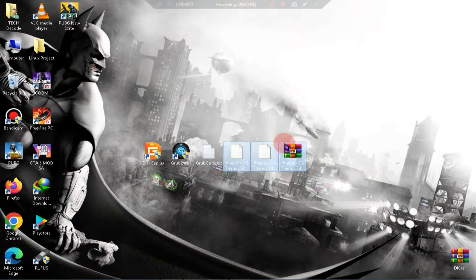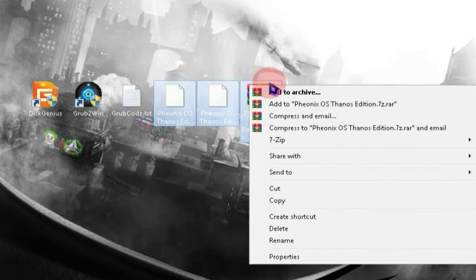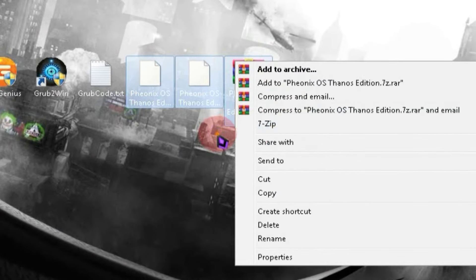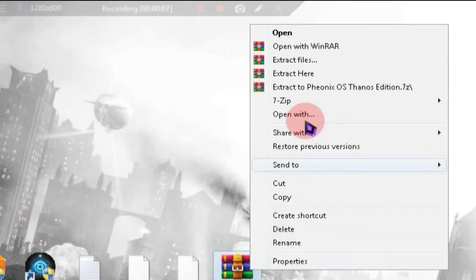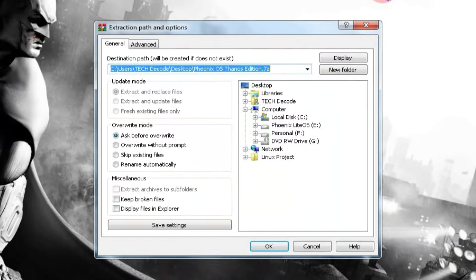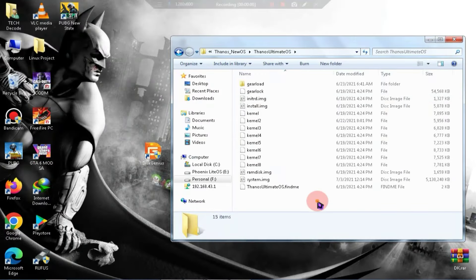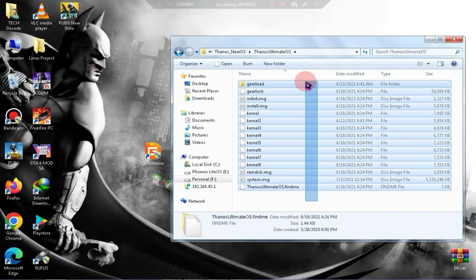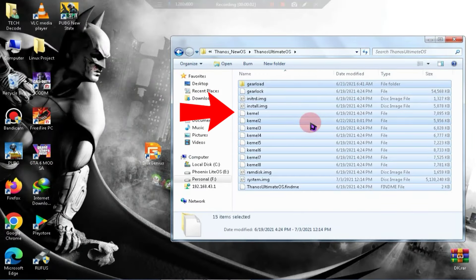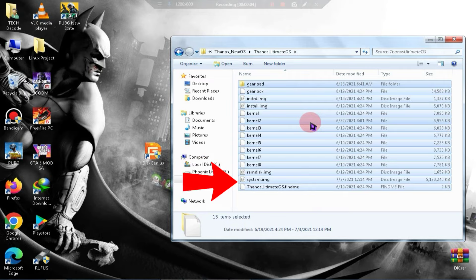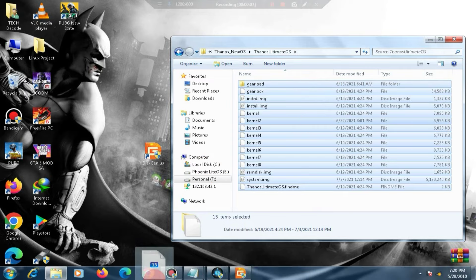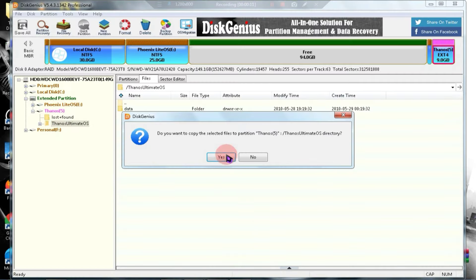In the next step, you need to extract the ISO file. Since the file size is quite large, it will take some time to extract. Once the extraction is complete, copy all these files from the extraction location and paste them into Disk Genius. With that, our work with Disk Genius is done, and now we will create a boot entry.